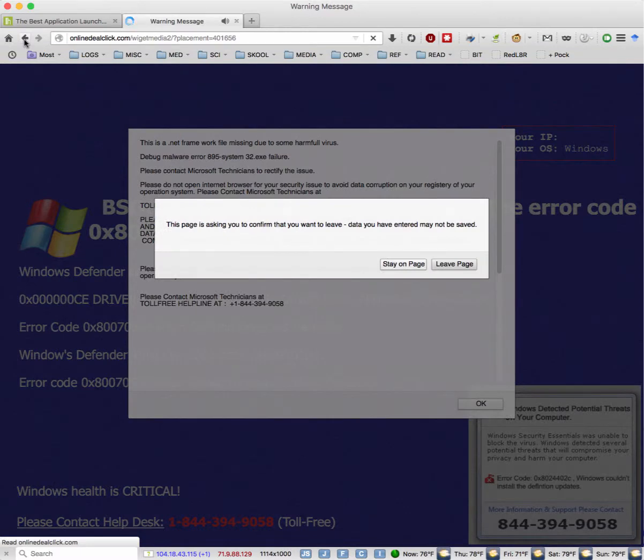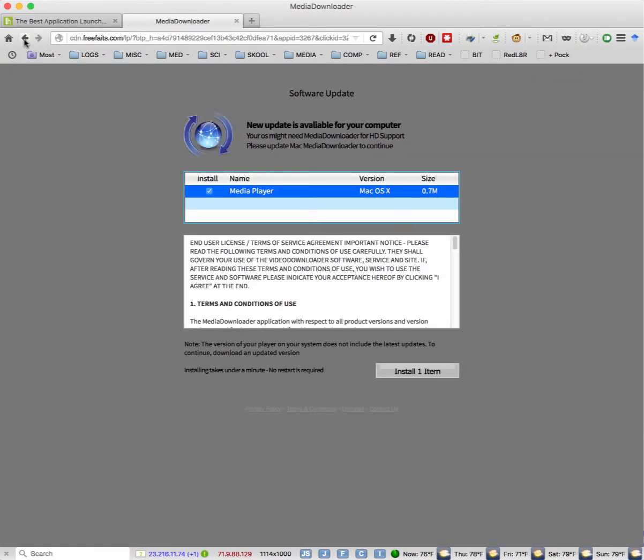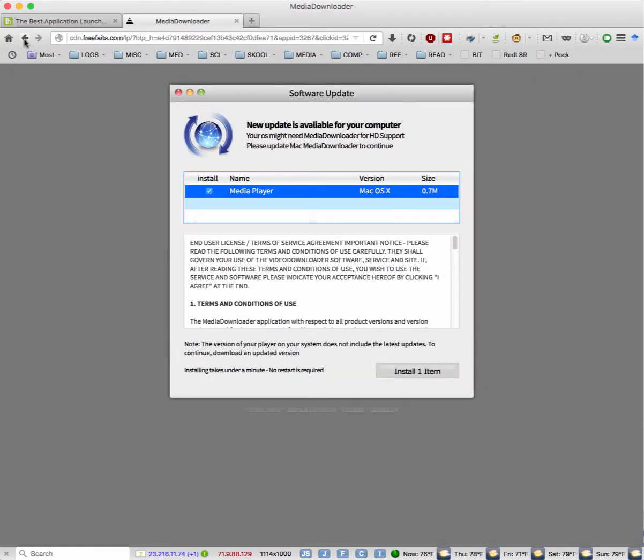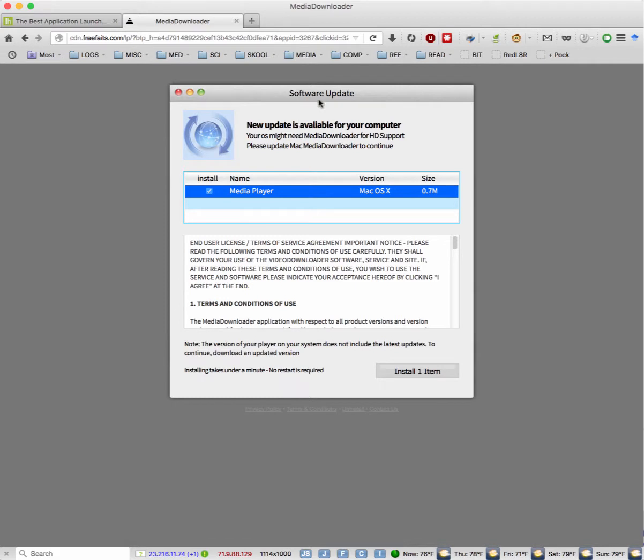And if I keep clicking on this, see? Now there's something else. There's a software update. Why can't I move this window? Well, because it's part of the website. No, I don't want it.